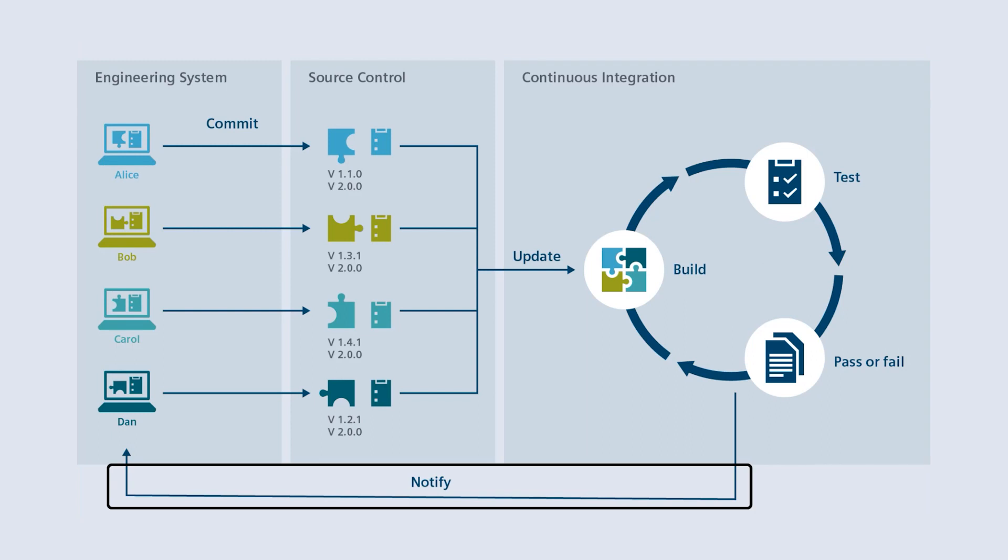It is also possible to add other actions, such as a notification to the developer in the event of an error. This process makes it possible for changes to PLC blocks to be detected fully automatically after they have been stored on the project server, checked with stored test cases and then inform the library developers about the test results.